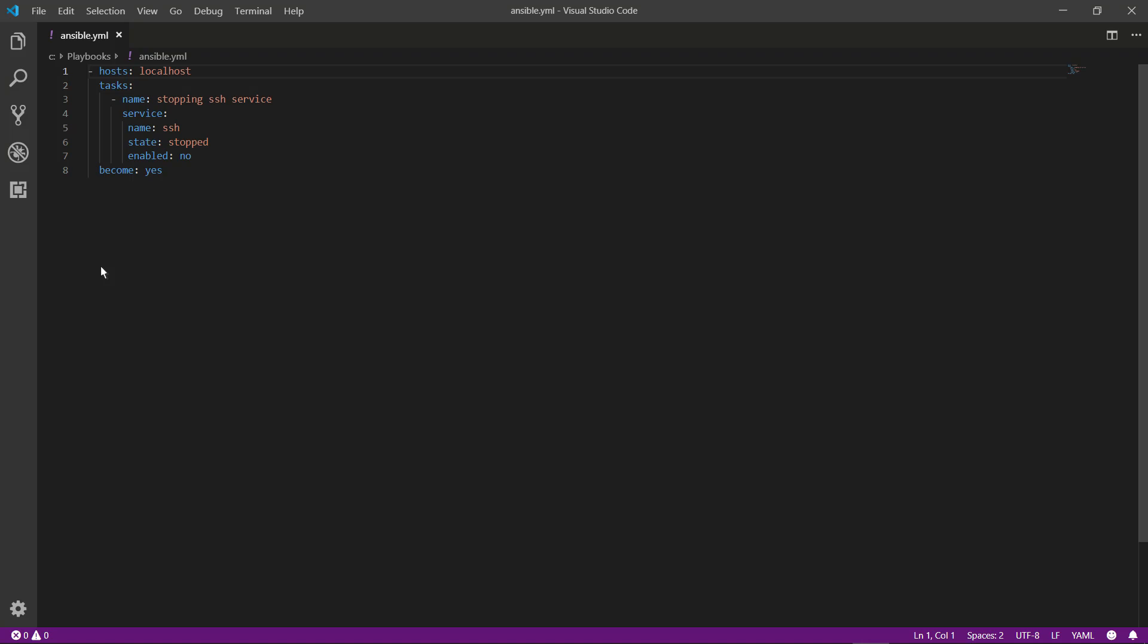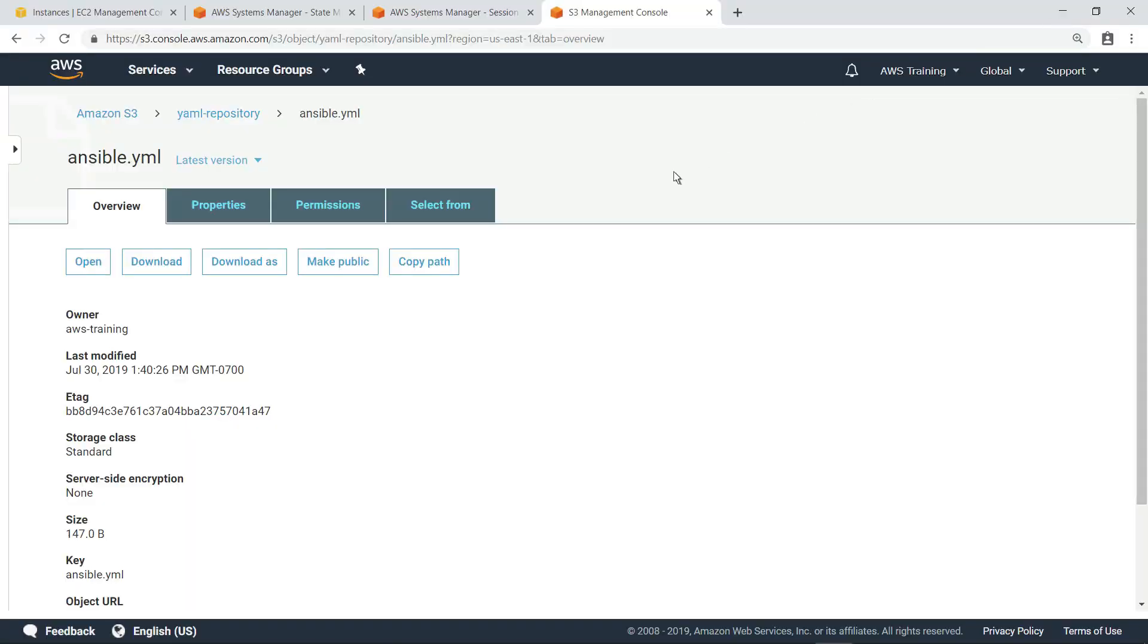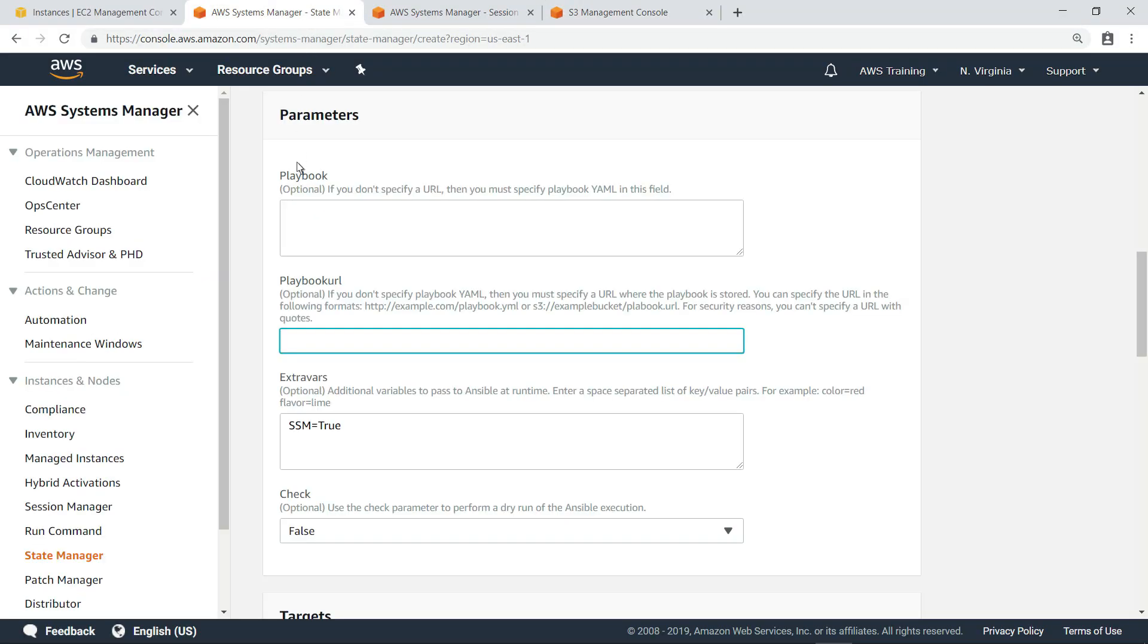This simple playbook contains the configuration we want to apply to our instances to put SSH into a stopped state. Now let's copy the path and paste it into the appropriate field in the association configuration.